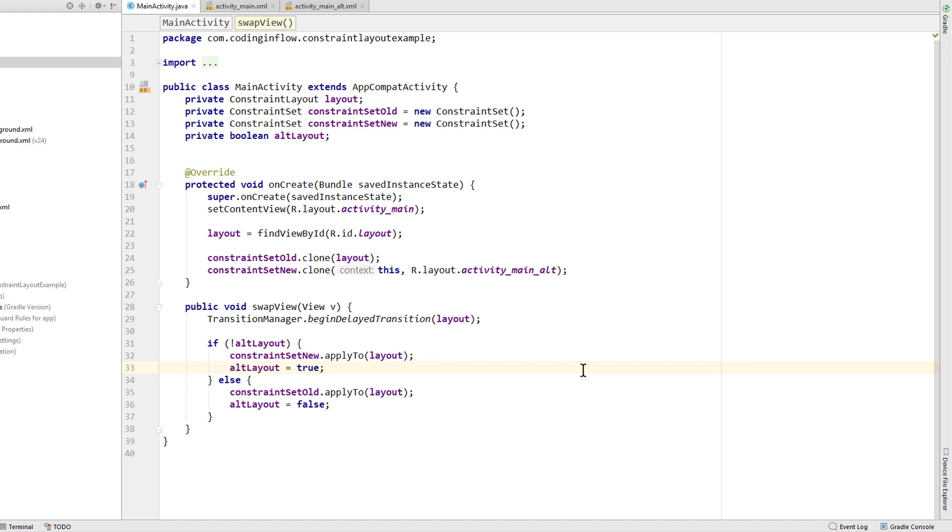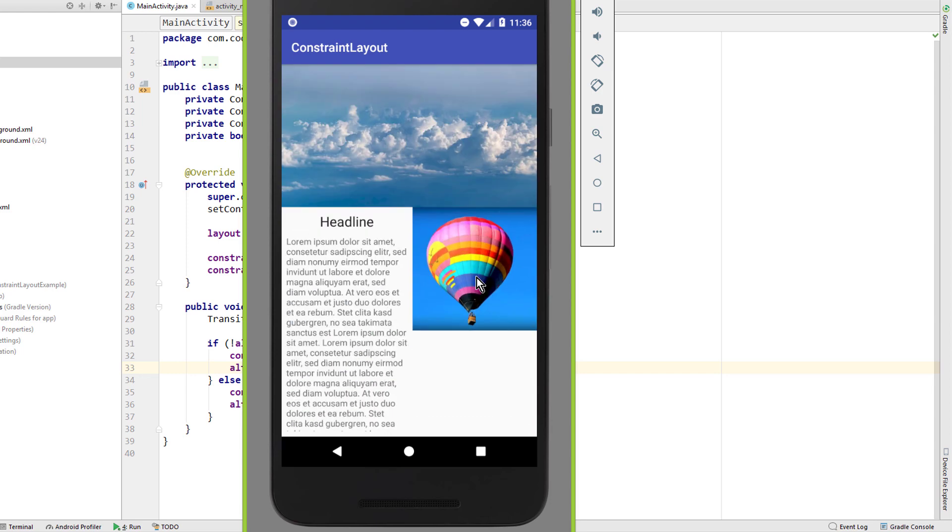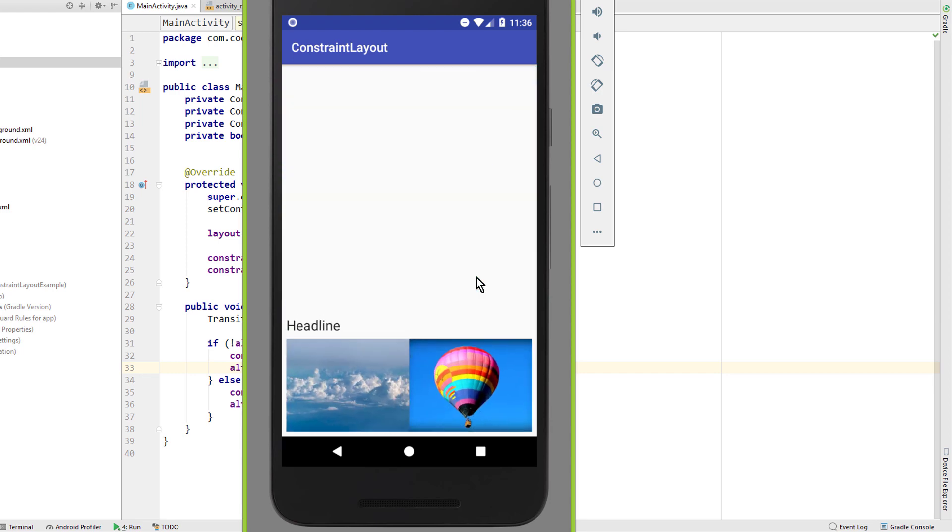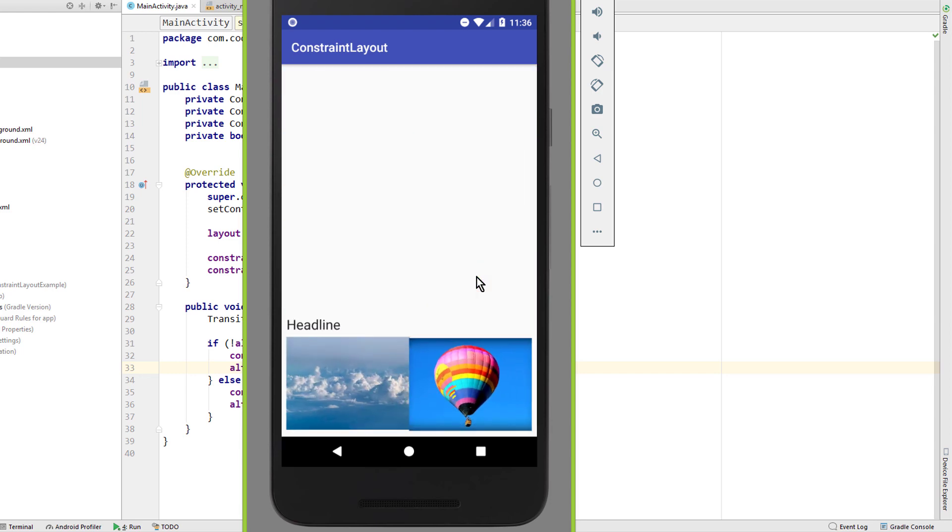And that's already it. Let's test it. Okay, this is our first layout. And when we click anywhere, we call our swap view method which animates our layout to its new constraint set. Nice.